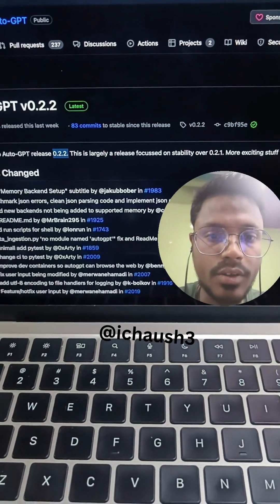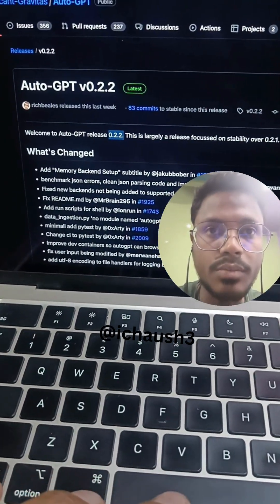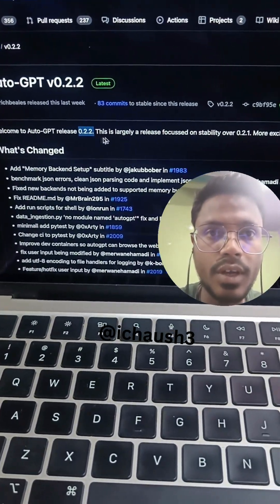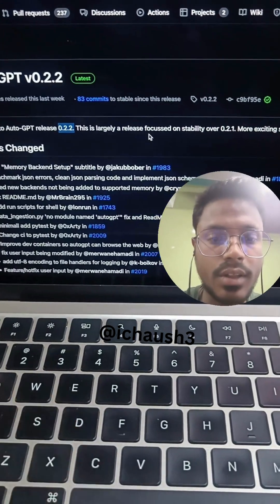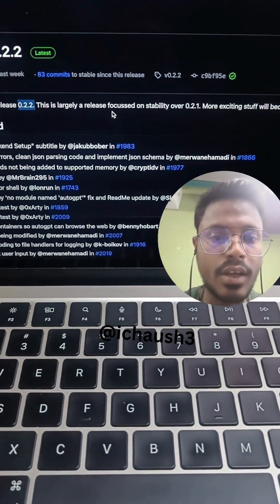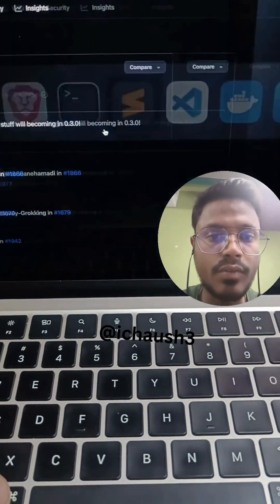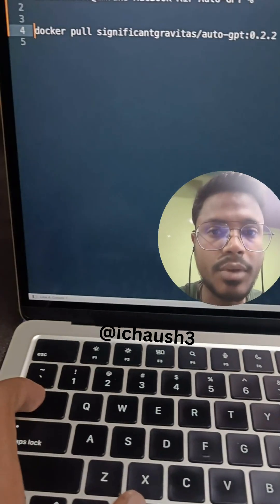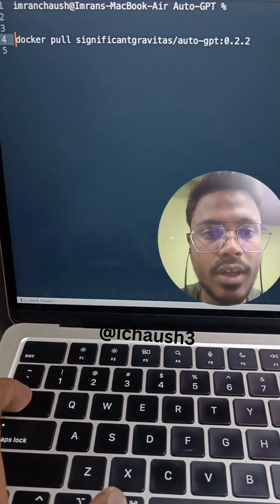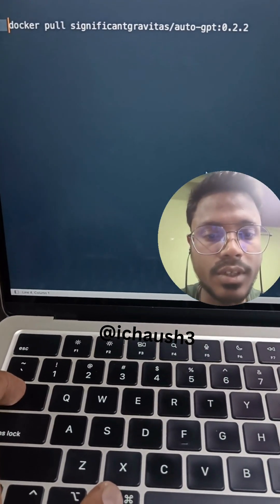You can see here — this is the auto-gpt image and from here you will get all the details. For this error, you can use this command: docker pull significant/auto-gpt:0.2.2, and it will work simply. Thanks for watching.